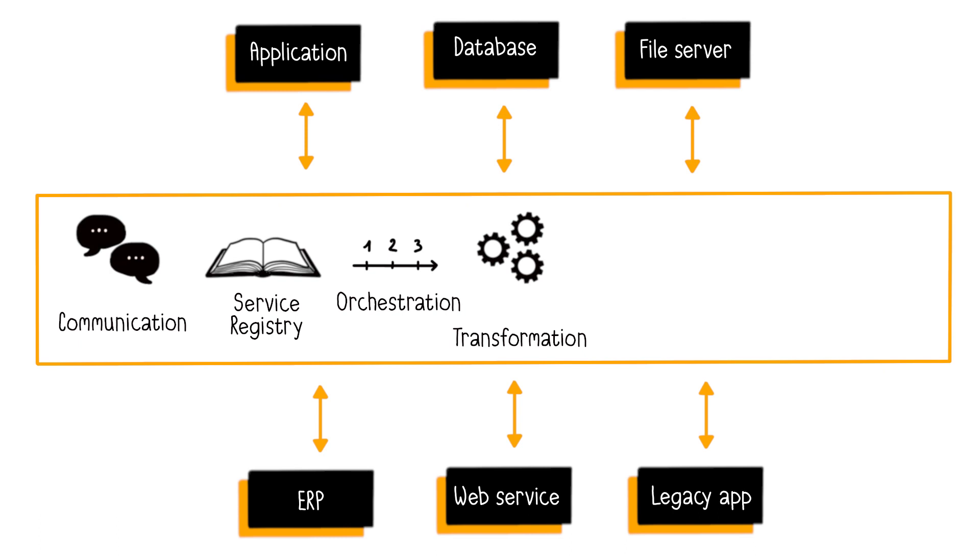Moreover, the ESB offers intelligent routing, determining the message destination through the analysis of its content and predefined rules.